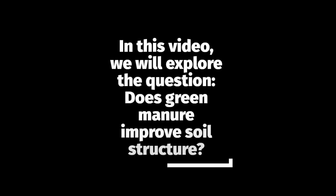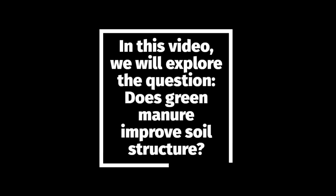In this video, we will explore the question: Does green manure improve soil structure?